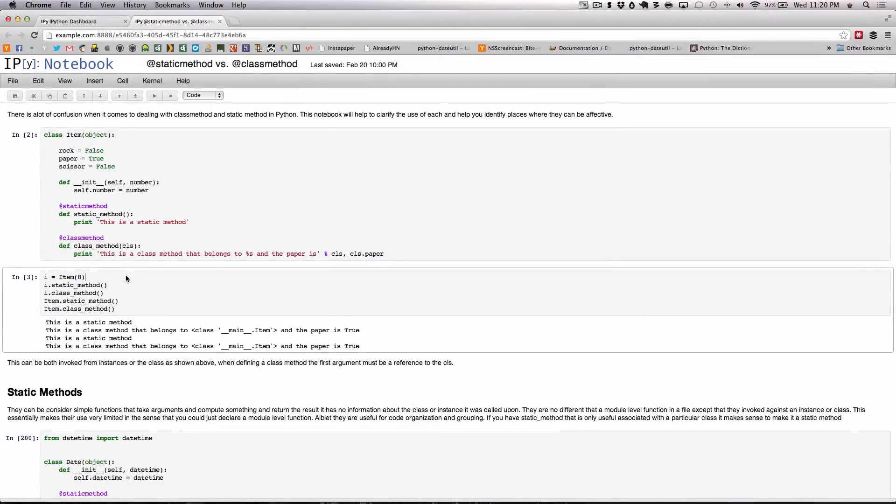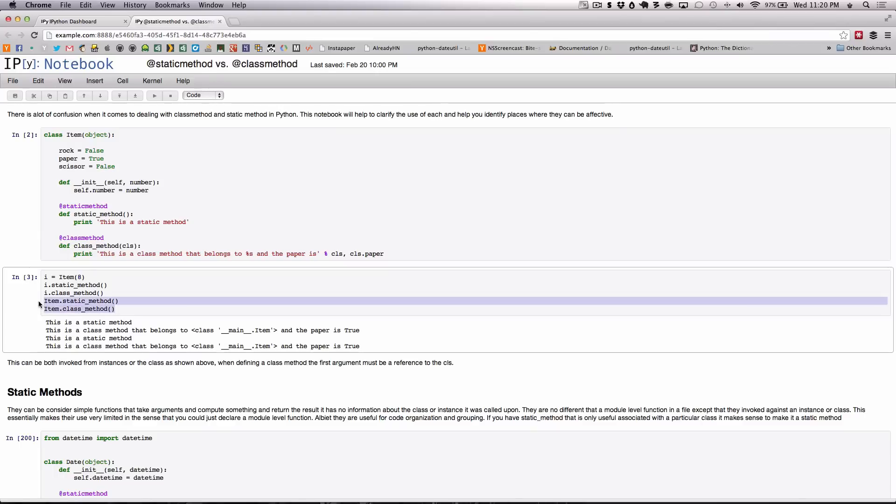Next we're going to discuss how to invoke static and class methods. As you can see here we have an instance of item which we assign to I. We are then able to run the static and class methods on that instance. The cool thing about static and class methods is that we can invoke them as well on the class, which is what they're designed to do.